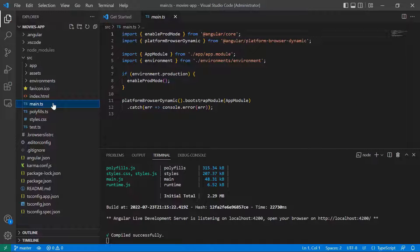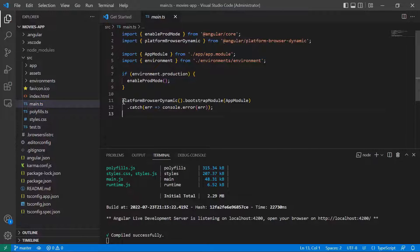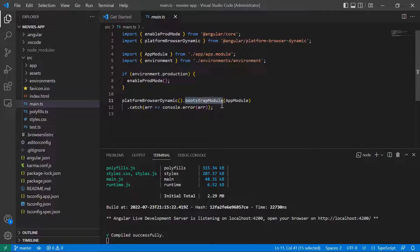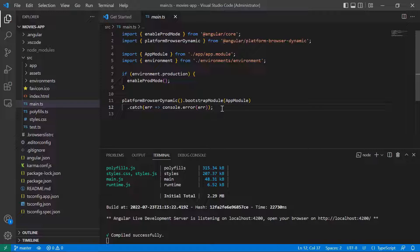The main.ts is an important file that is used to bootstrap our app. The most important line in here is line 11, where it says platformBrowserDynamic().bootstrapModule(AppModule). This means that the app module has been set up as the bootstrap module for our application, so when you start the app, the app module is going to be executed first.